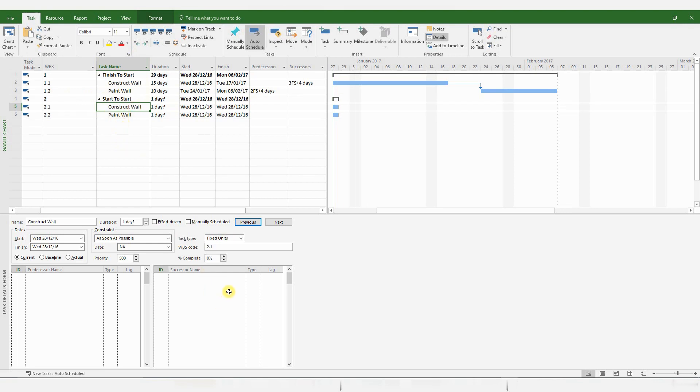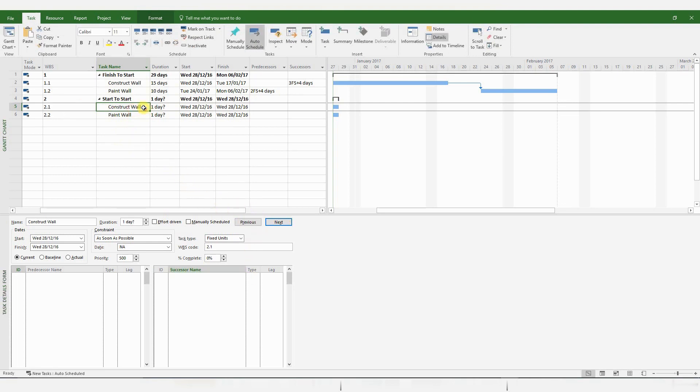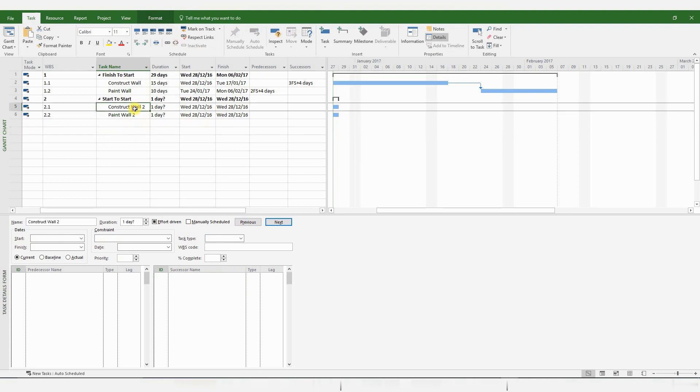And following the same principle, I'll go to my Task pane, pick the second paint wall. Okay, it's probably a good idea to change the description so that you don't get confused.